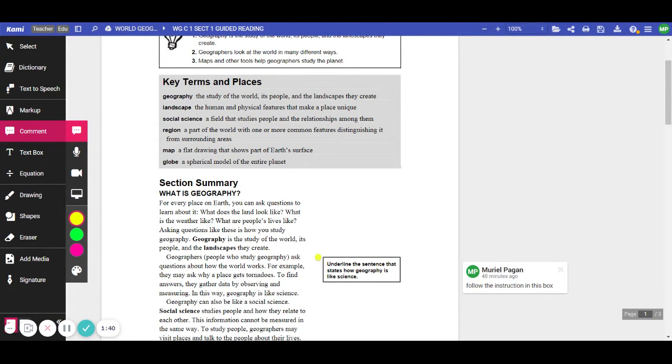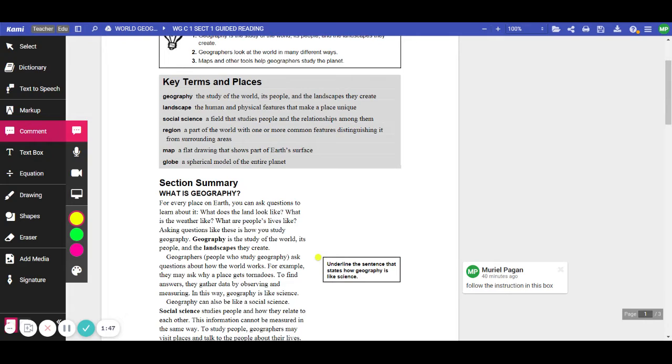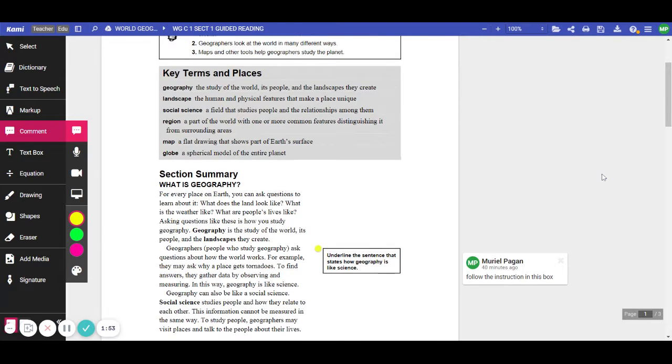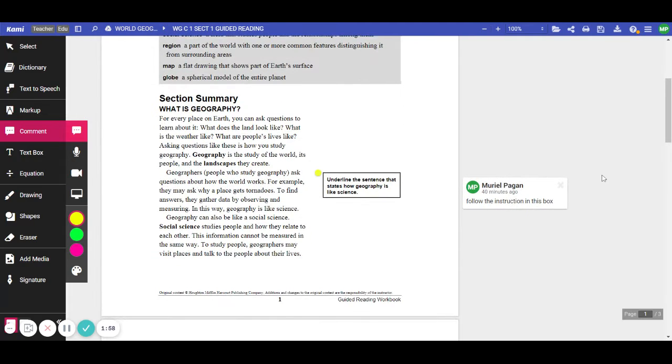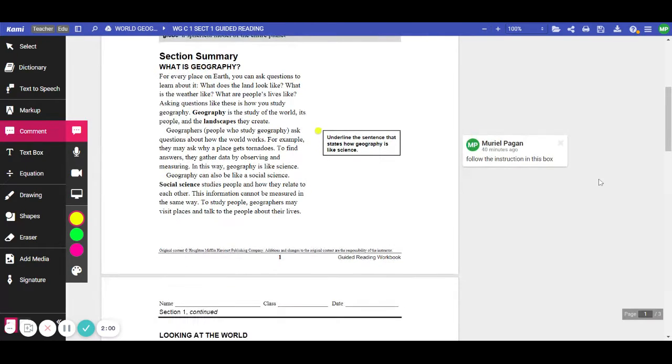Geography is the study of the world, its people, and the landscapes they create. Geographers, that is people who study geography, ask questions about how the world works. For example, they may ask why a place gets tornadoes. To find the answers, they gather data by observing and measuring. In this way, geography is like a science.